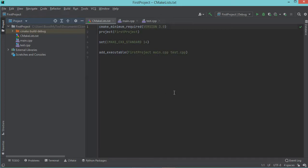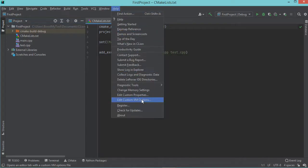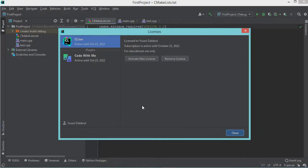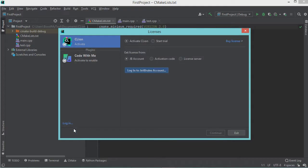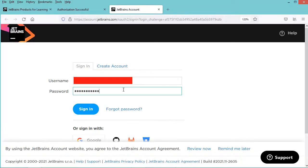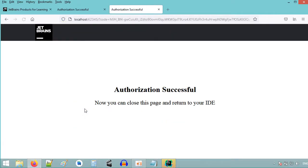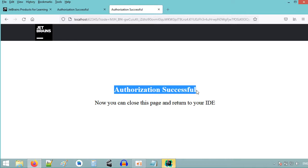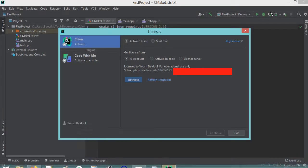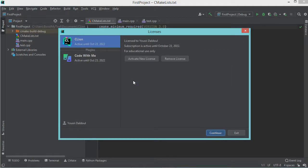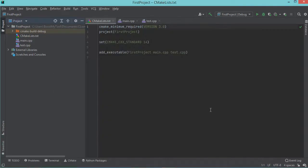So if you started using this software for a free trial and you want to modify the account, you have to go to help then register and here you have to log out. So you have to click on the username then log out. Then in this window you have to click on login and in this page you have to log in using your university account. So let's click on sign in. And here we can see that the authorization is successful. So let's go back to CLion and here we have to click on this activate button. Then in this window we just have to click on continue and we can start using CLion.